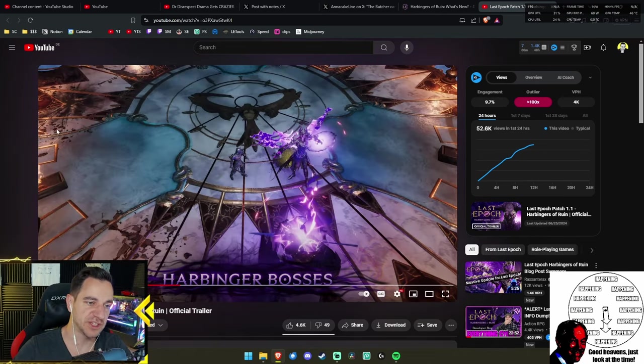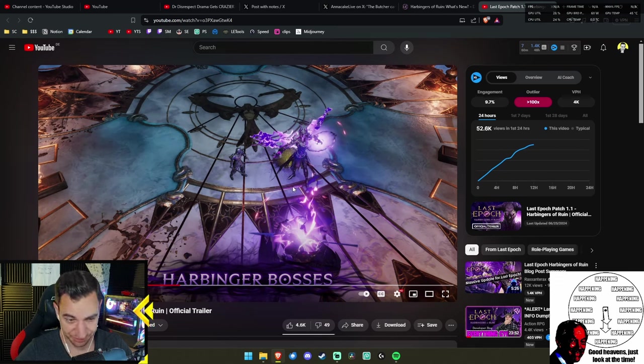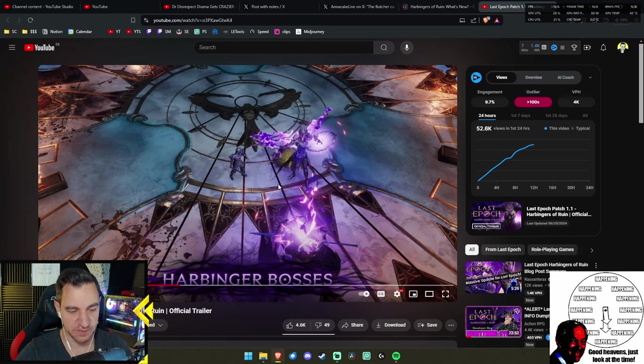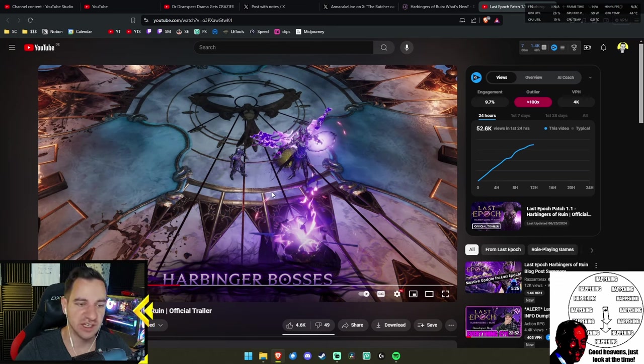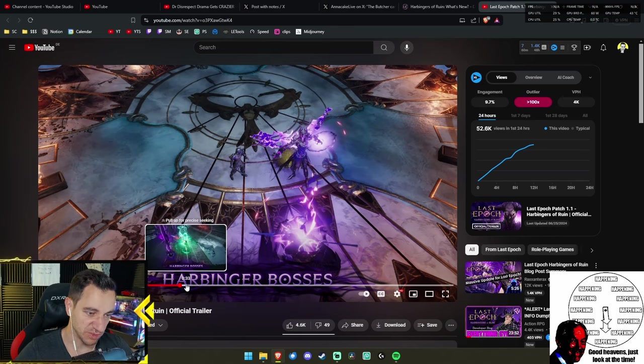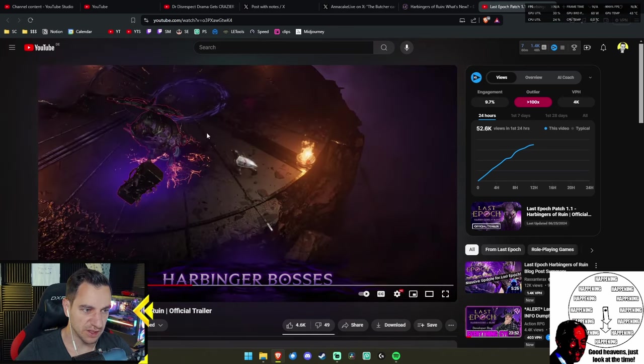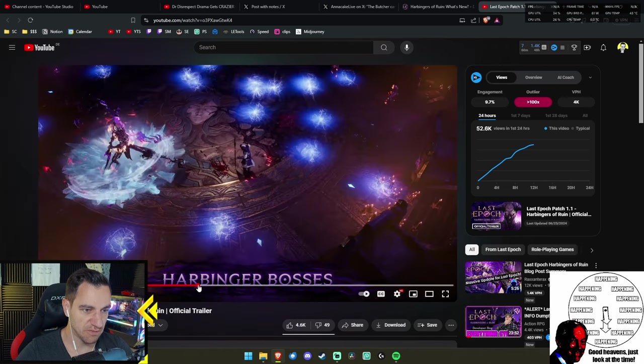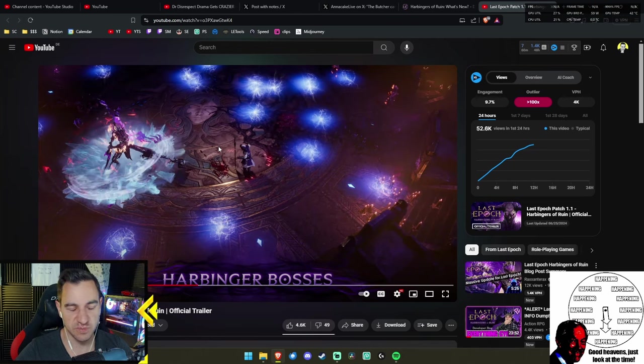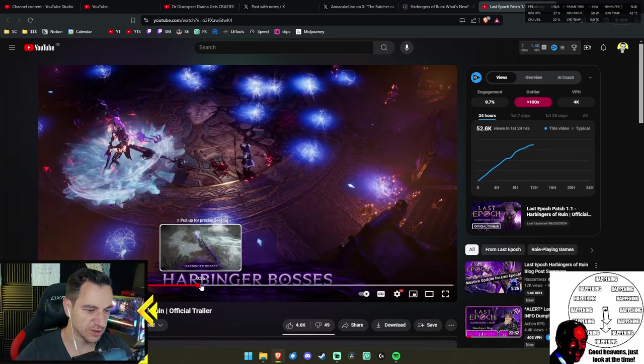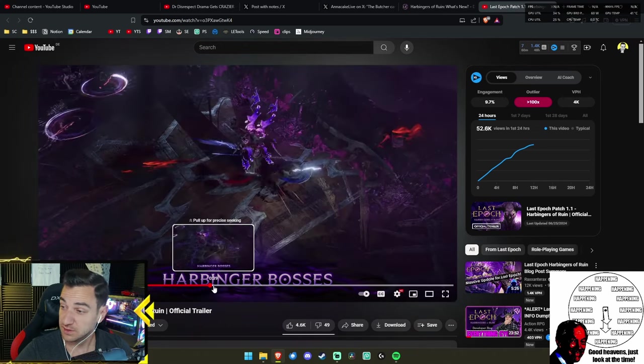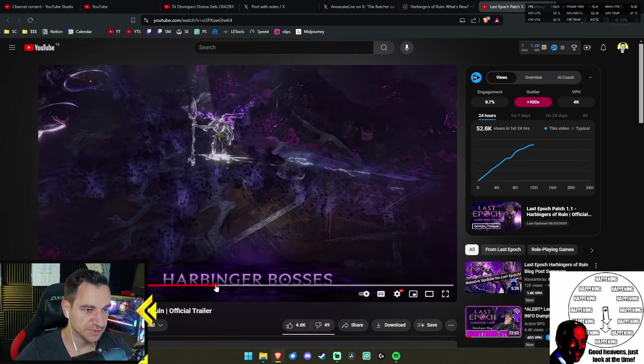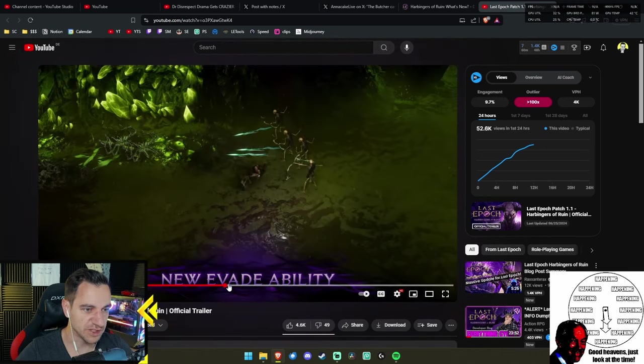The Harbinger bosses will be in the same places the existing bosses were, it seems. So I guess you'll be fighting your regular bosses, and then you will unlock the Harbinger bosses that will be on there as well, apparently. There was a new area, I think. This is Admiral Horton, right? Nothing crazy about that. I mean, the evade ability, we knew that.